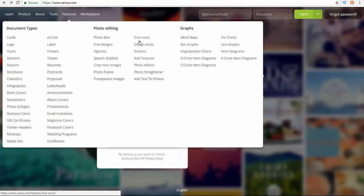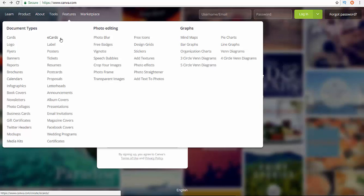This is photo editing, all things are included. As you see, photo blur, free badges, and they have also cards, logo, flyers, banners, e-cards, labels, posters, tickets, postcards. This is graphs, mind maps, bar graphs.